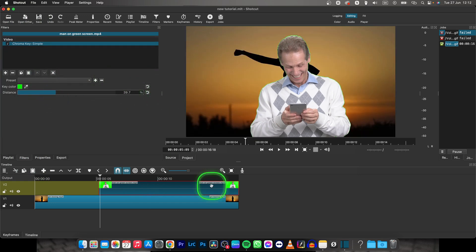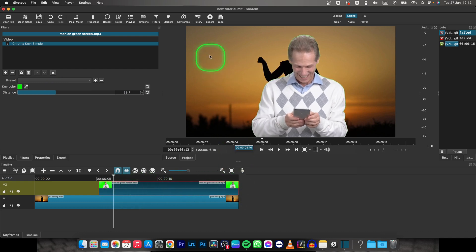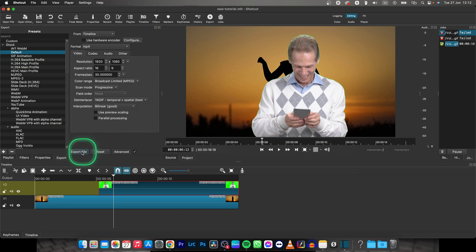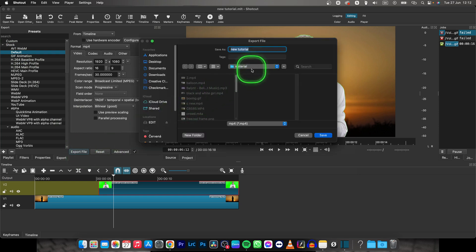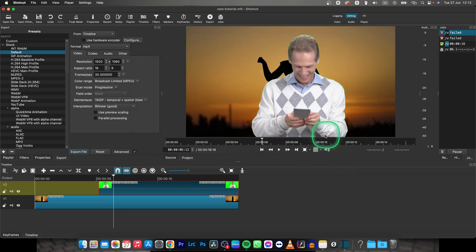So like this and then I want to merge them. I will go to export, then I will choose default right here, and you can click on export file and then basically export it as grouped clips. Name it and click on save right here.